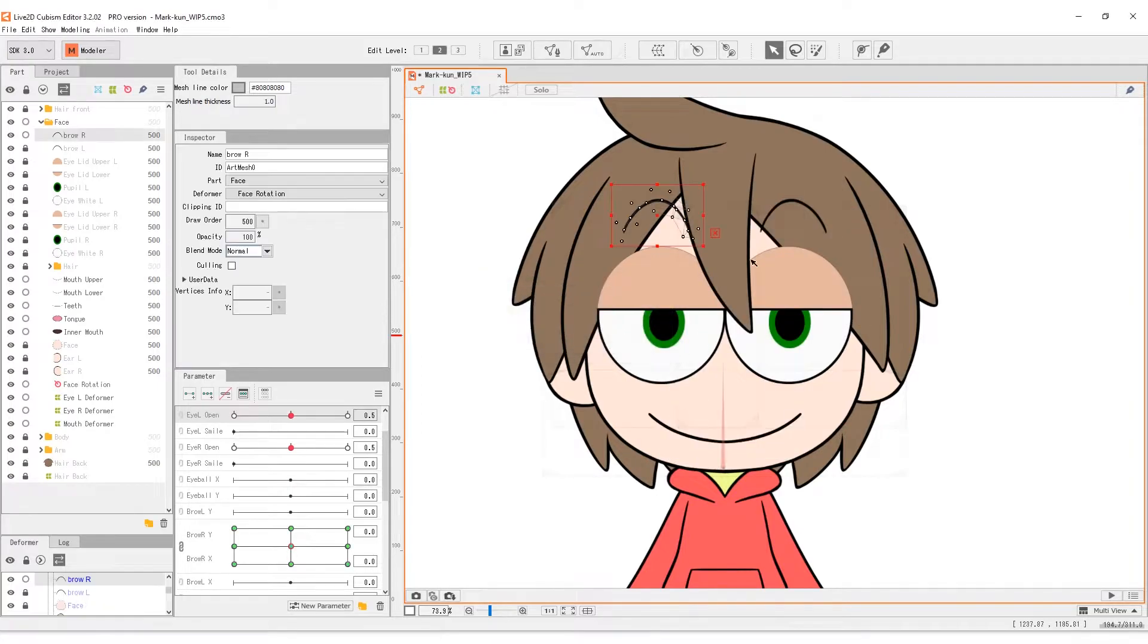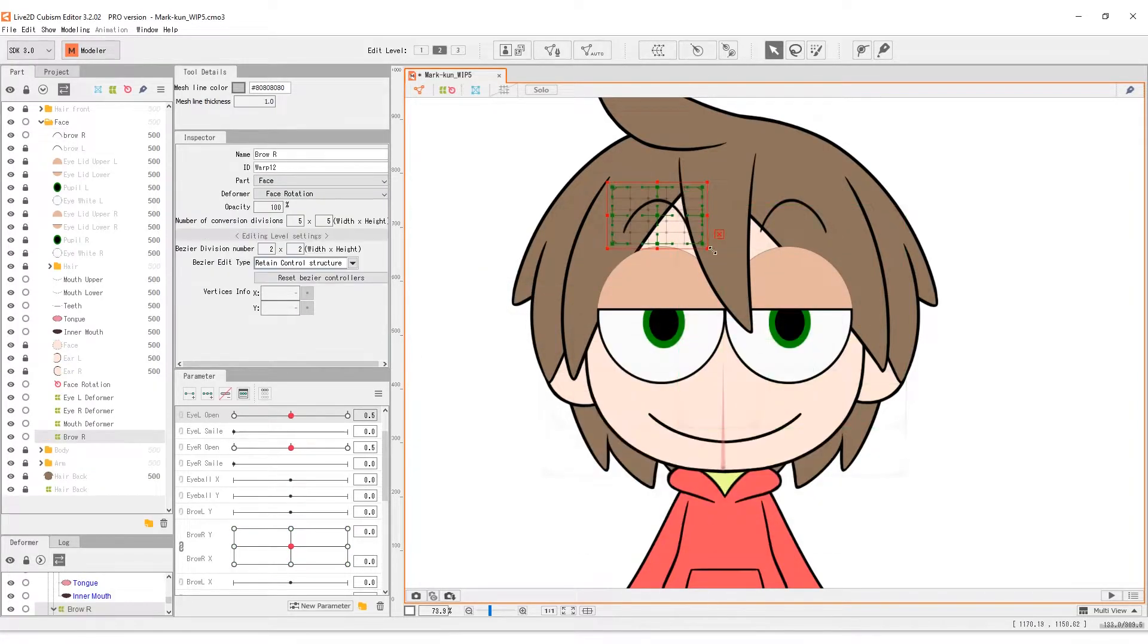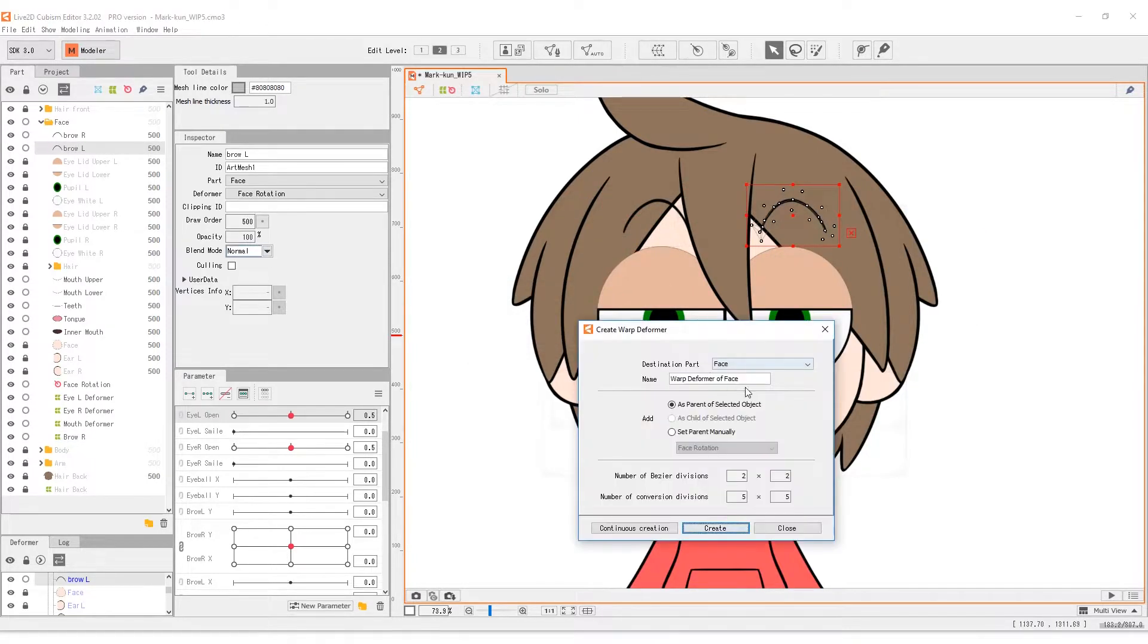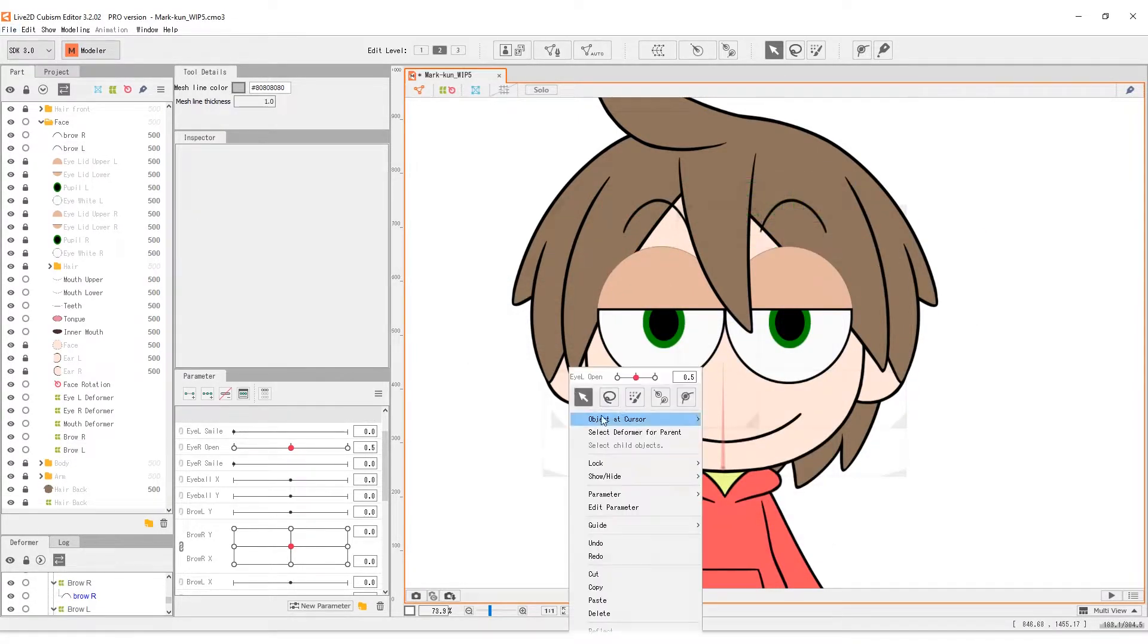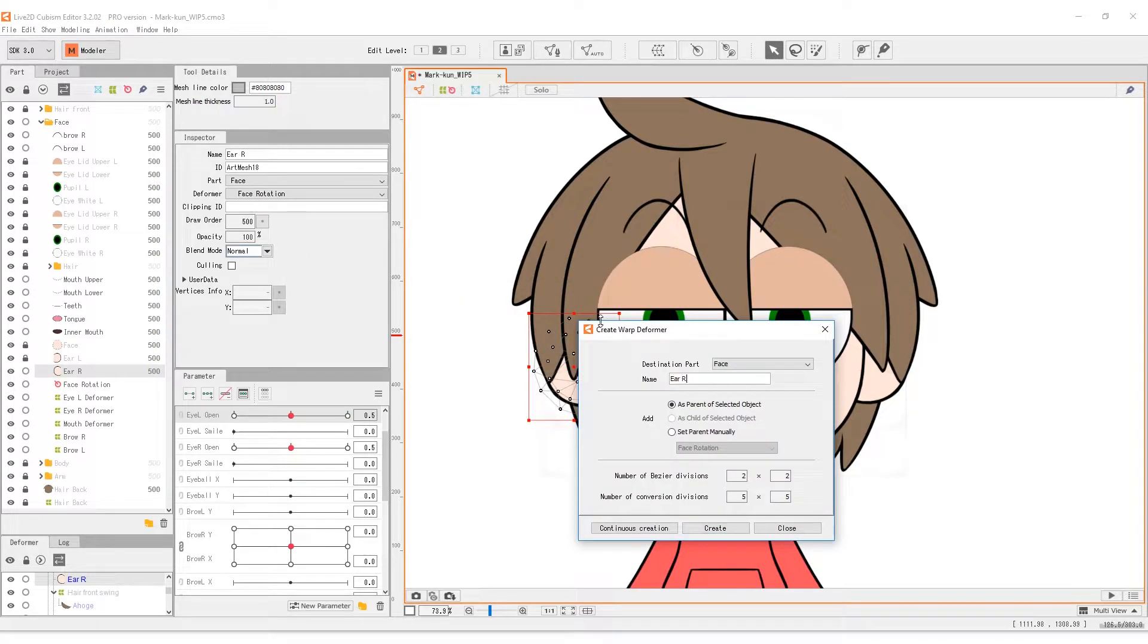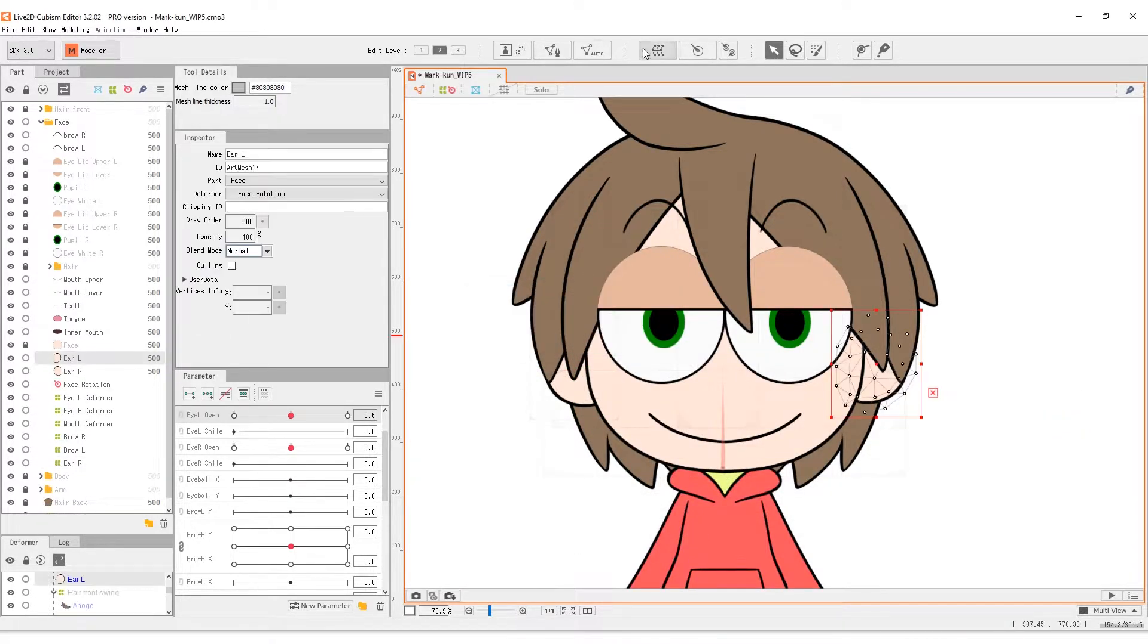For the eyebrows, let's go with a 2x2. Align the inner vertex with the center of the eyebrow. Same for the ears, assign each a 2x2 deformer to work with.